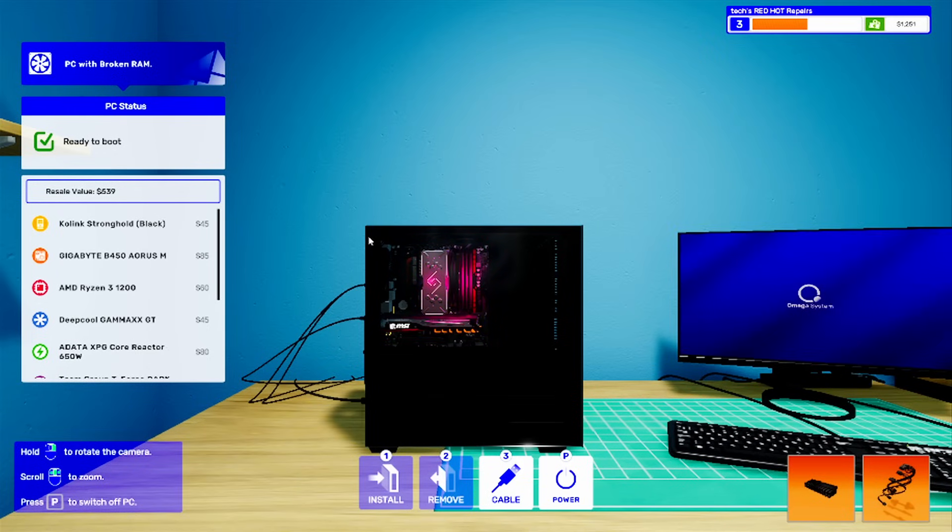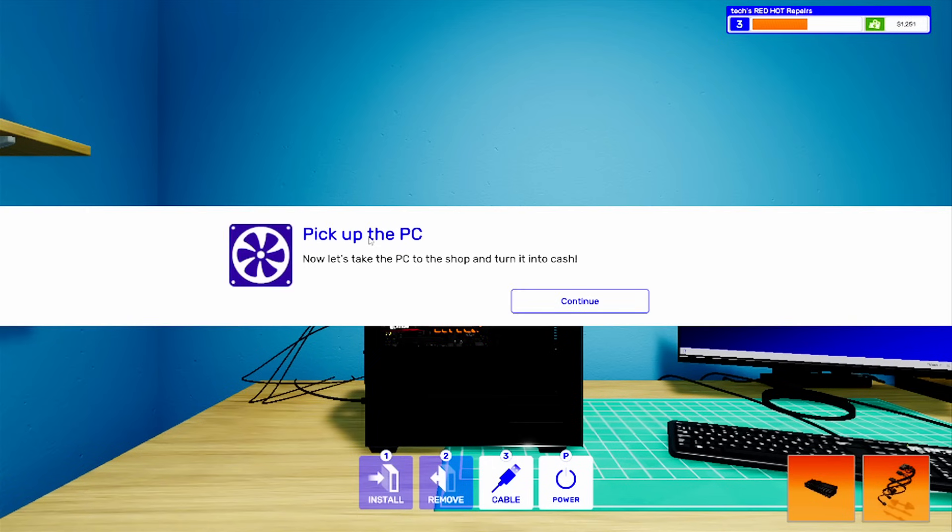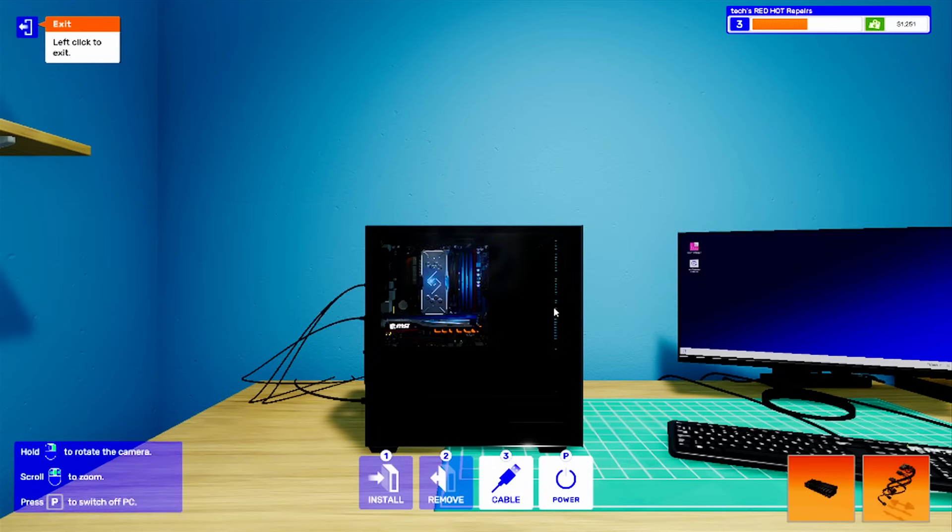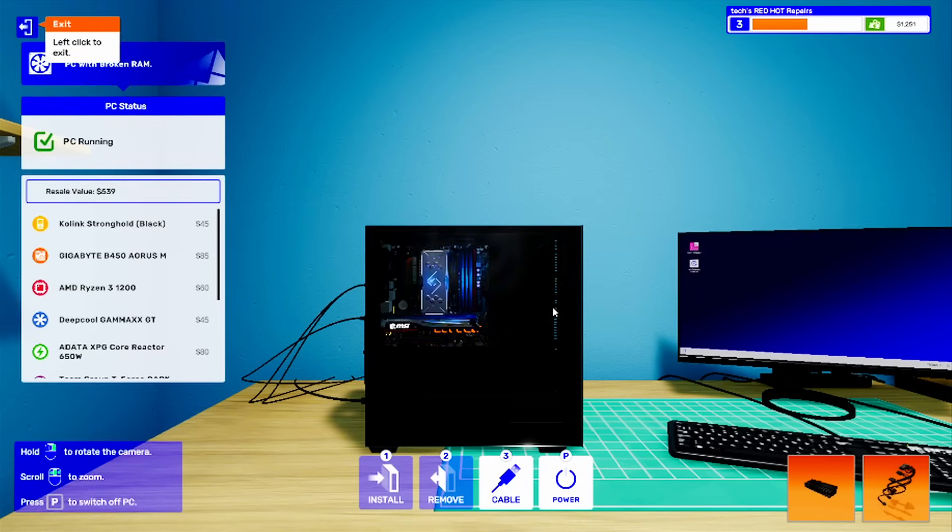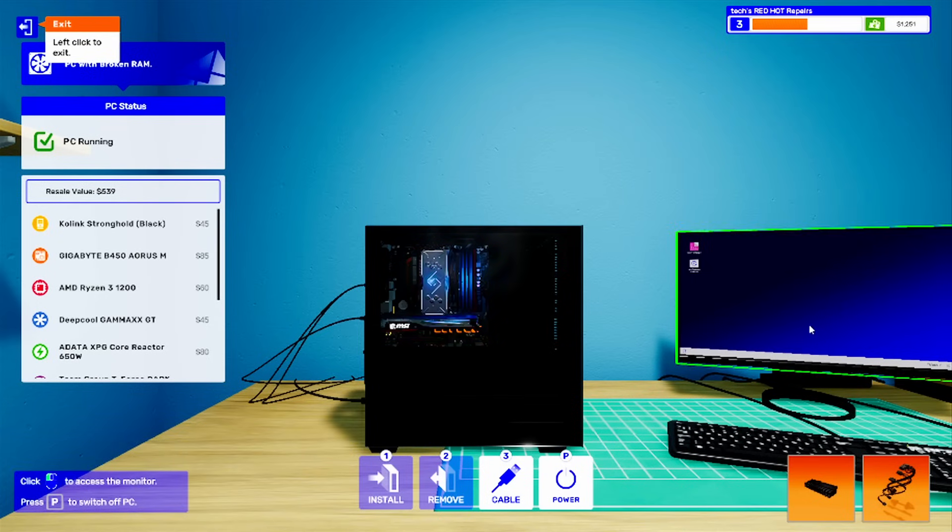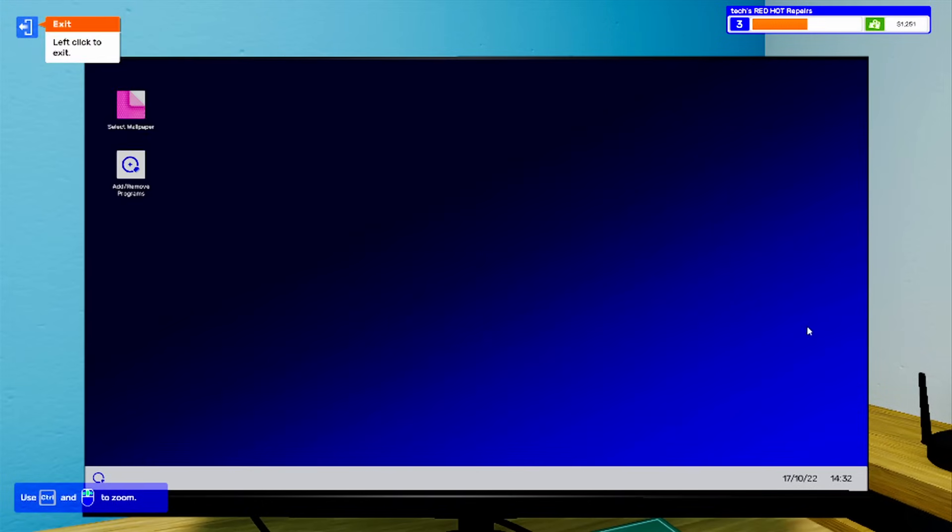It starts and tells you on the side what the retail value is. I'll press power to shut it down. That's the tutorial side done.